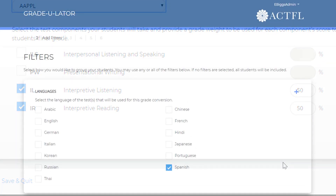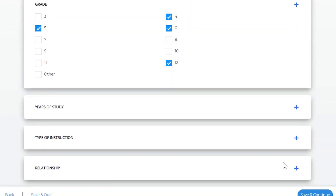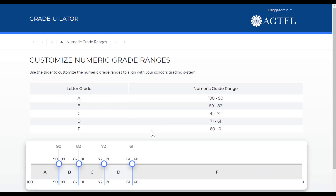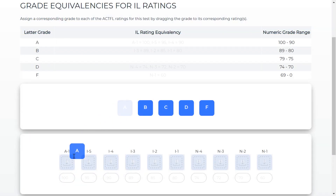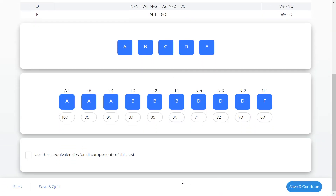We can choose to use any of the filters provided, or leave them open to include all our students without restriction. Next, we choose our grading scheme using one of the pre-filled options or creating our own custom scale. Once our grading scale is set, we assign letter grades to each AAPPL score as well as a specific number value within our assigned range.